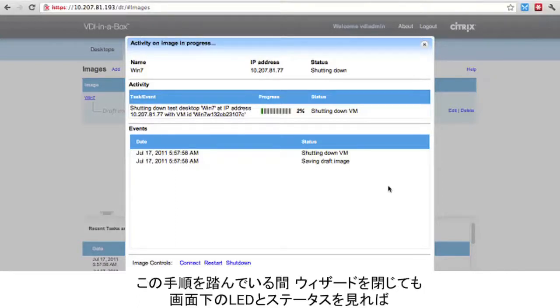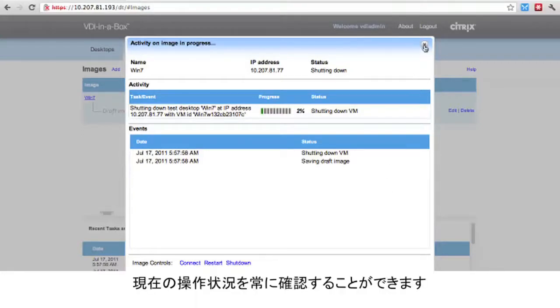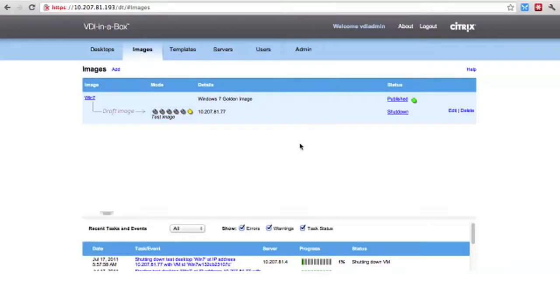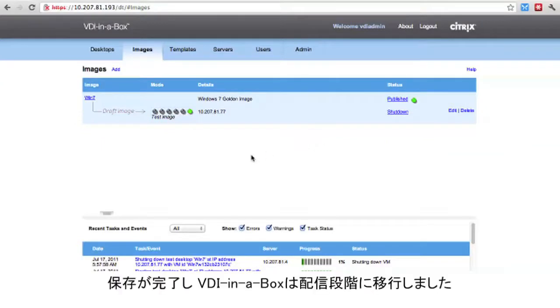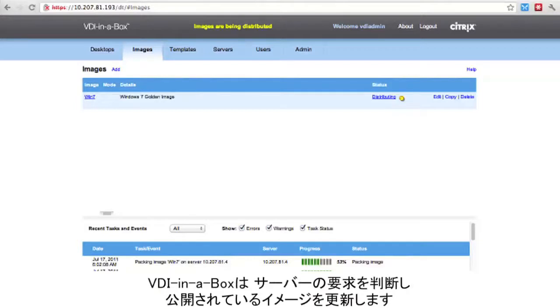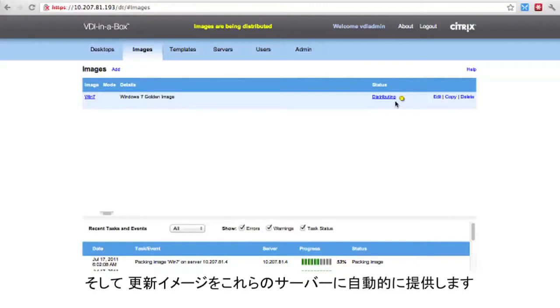We can close the wizard during this step as well, allowing the LED and the status at the bottom of the screen to keep us updated with the status of the operation. When the save is complete, we can see that VDI in a Box has moved to a distributing state. VDI in a Box has determined what servers require an update to their published images, and will automatically provide the updated image to these servers.